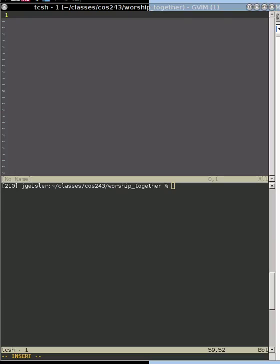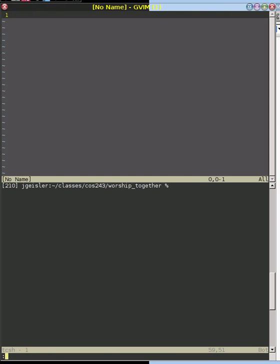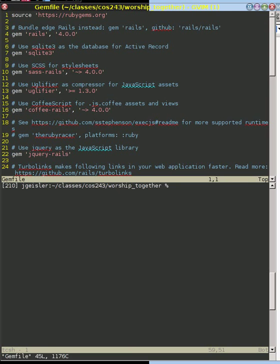Now that we've seen our spec in Capybara, we need to tell our Rails application that we're going to use those libraries. So what we're going to do is edit a file called the gem file.